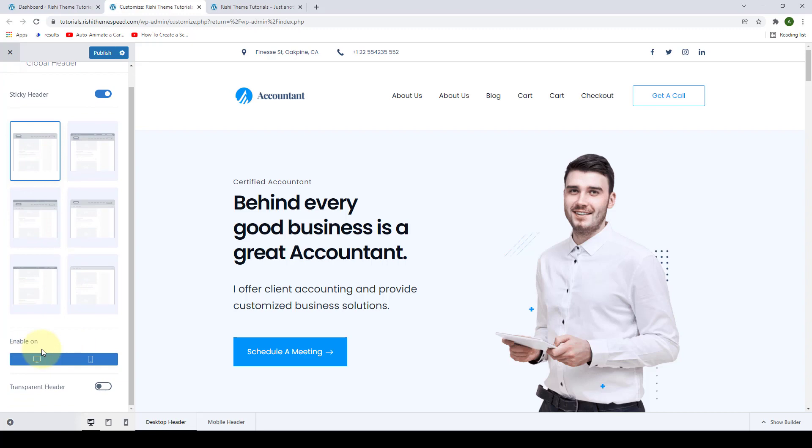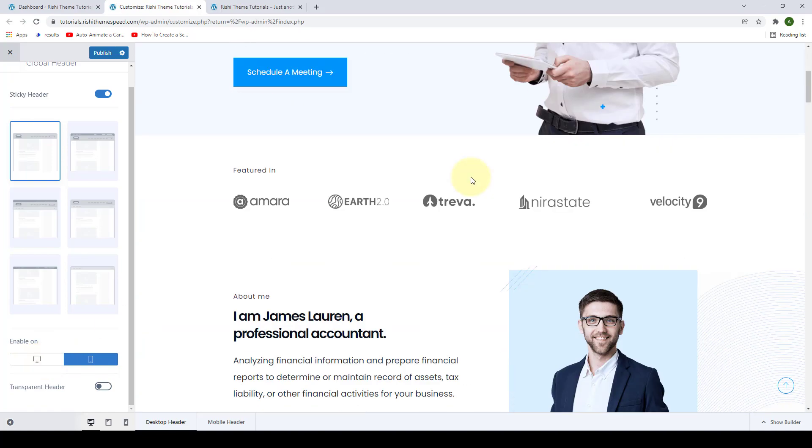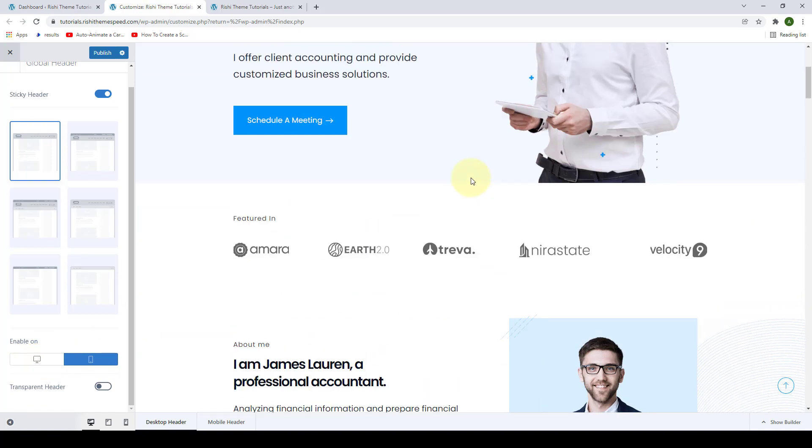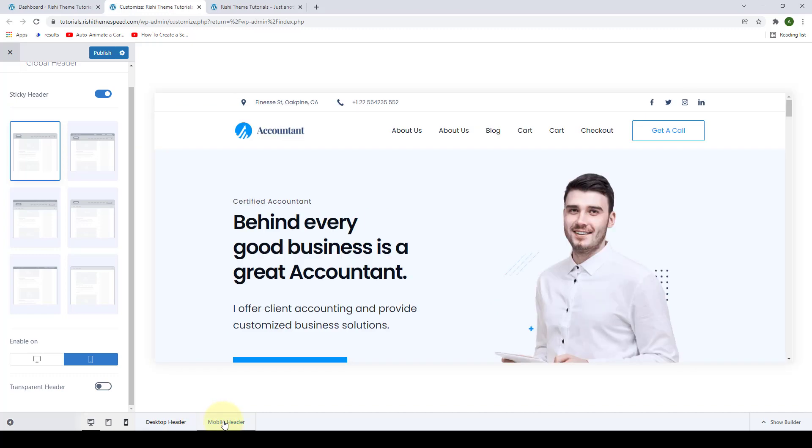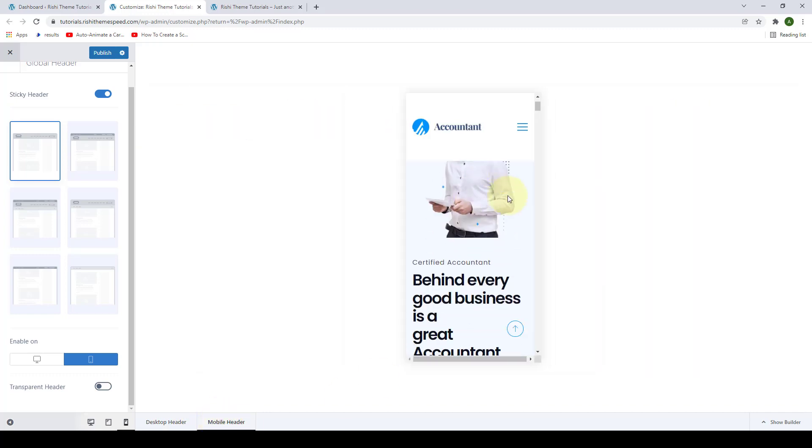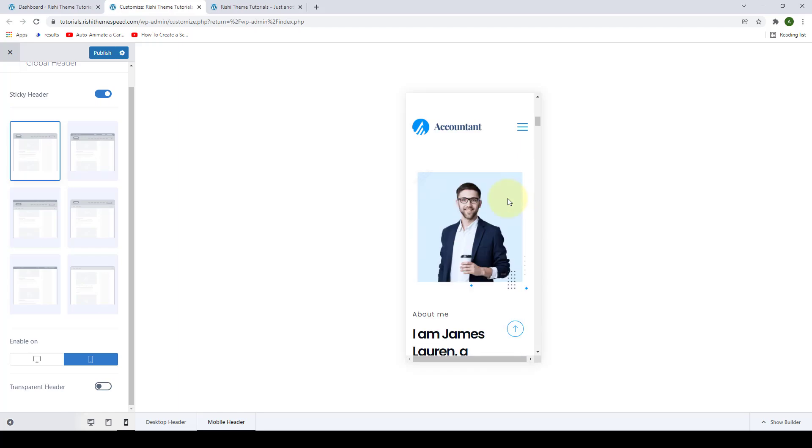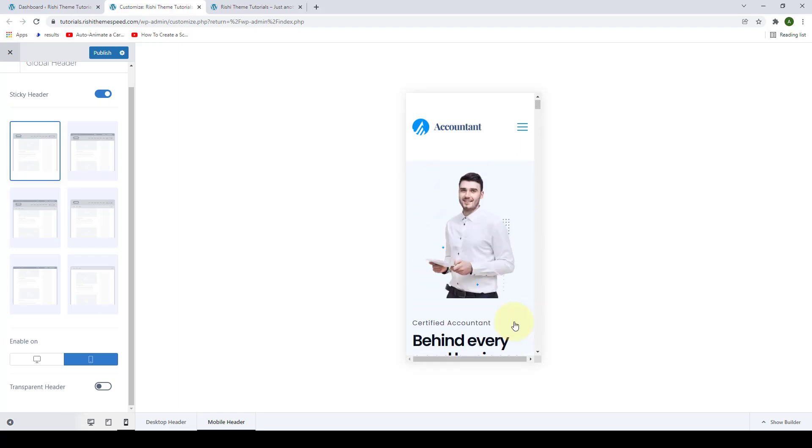You can also enable the sticky header on desktop and mobile devices. By default, the sticky header is enabled on desktop. You can do the same for the mobile version or you can just make your preference. For example, if you disable the sticky header on the desktop device, then the header will not be sticky anymore. But for the mobile display, if we switch back to the mobile header, here the header will still be sticky.